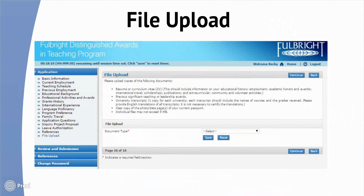In addition, all applicants must upload and submit copies of their resume or CV, university transcripts, copies of previous significant teaching or leadership awards, and a clear scan of the photo page of their passport. If you do not have a passport, write 'no passport at this time' on the basic information page and do not upload a passport.